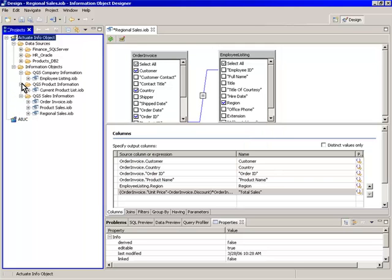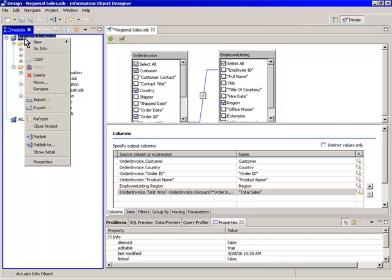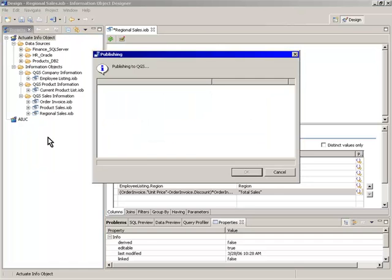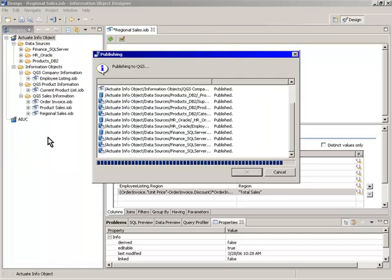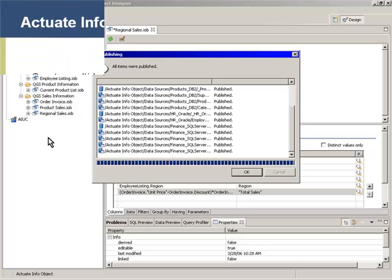Once published to the Actuate iServer, Information Objects can then be accessed by any Actuate Report Designer, as well as end-users over the web.